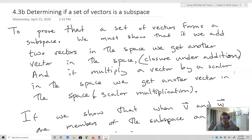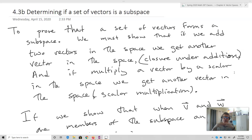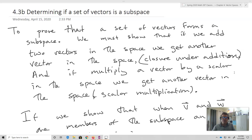What we're going to discuss now is a skill to prove that a set of vectors actually is a subspace of a larger vector space. To prove that a set of vectors forms a subspace, we must show that if we add two vectors in the space, we get another vector in that space — that's called closure under addition — and if we multiply a vector by a scalar, we get another vector in the space. That's called scalar multiplication.